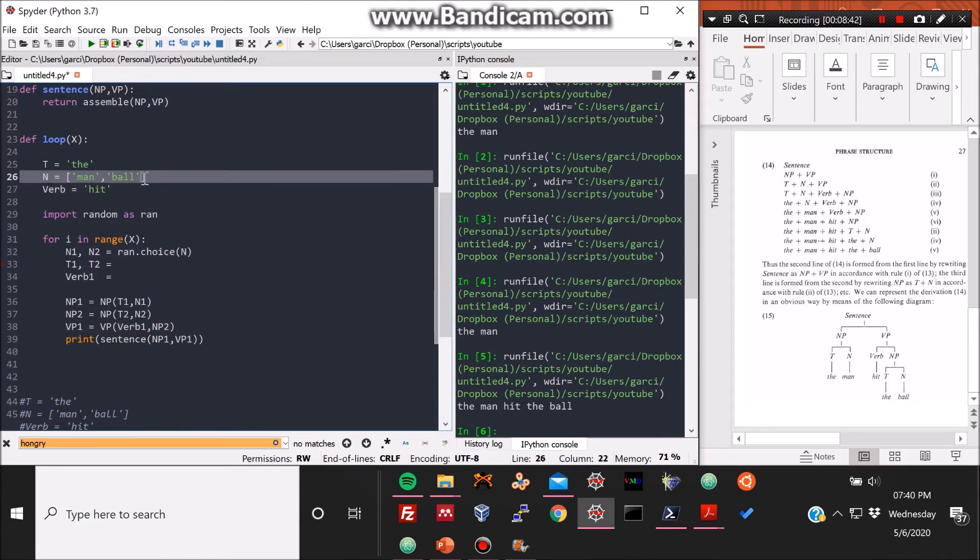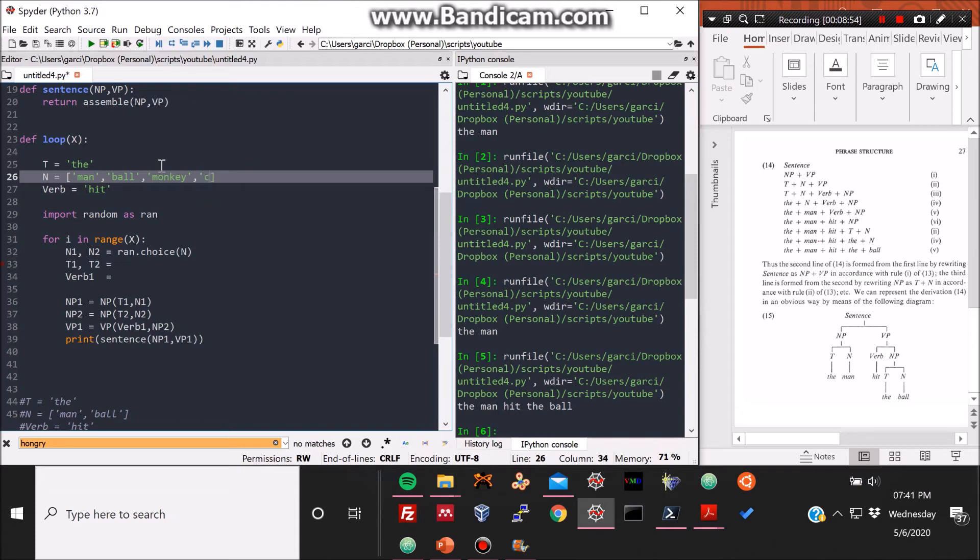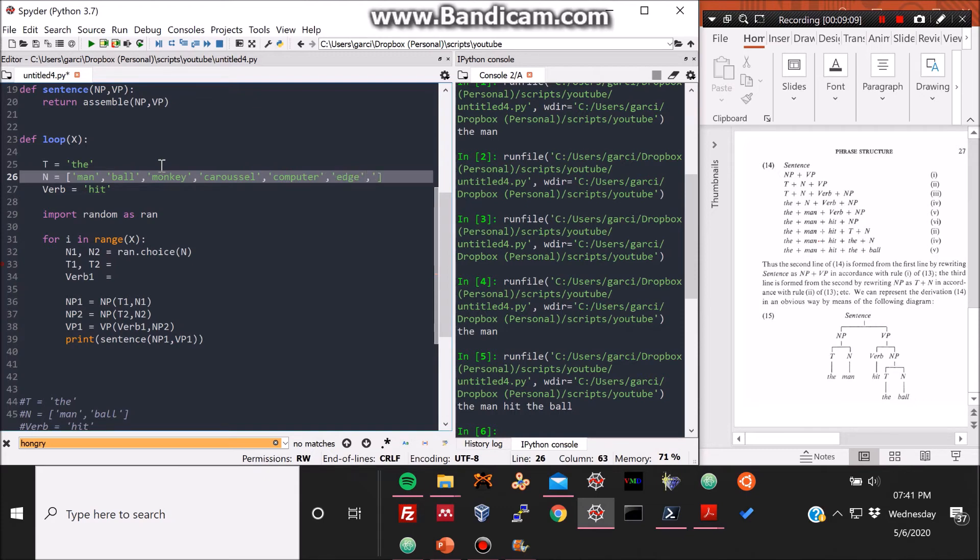Of course, what I'm doing now here is in order for us to generate random sentences, we need more words than just these. I wrote monkey here at some point, and I'm just writing some other elaborate words, perhaps, or other words such as carousel. I think it's French, but I like how it sounds, so I just added it.